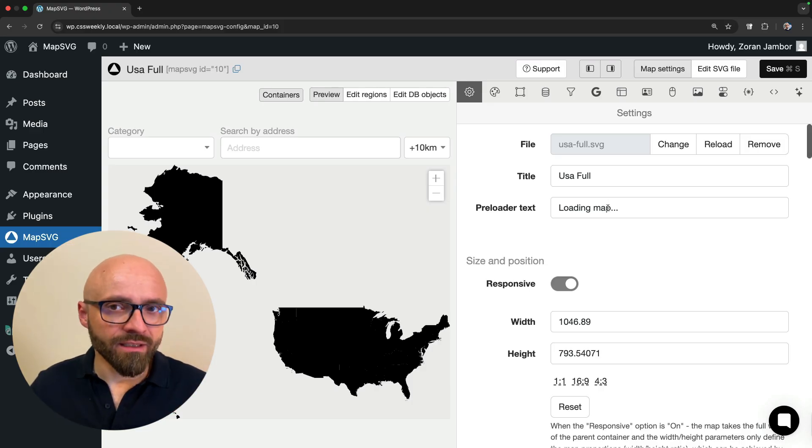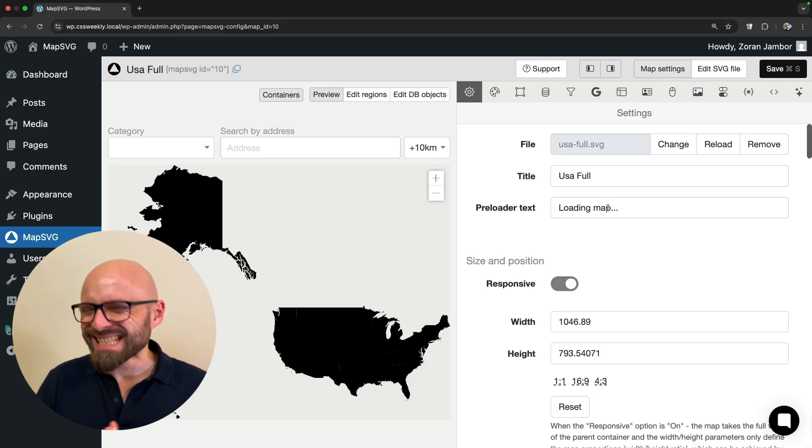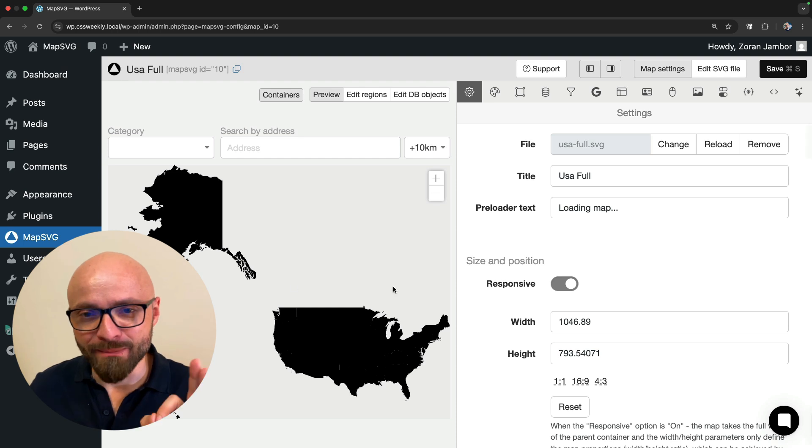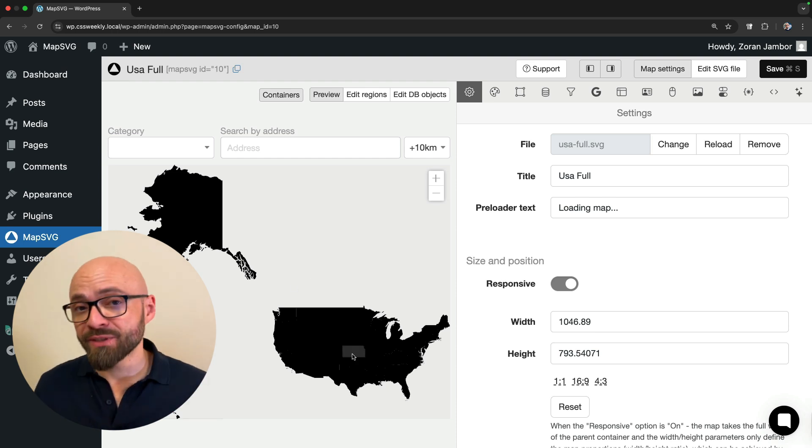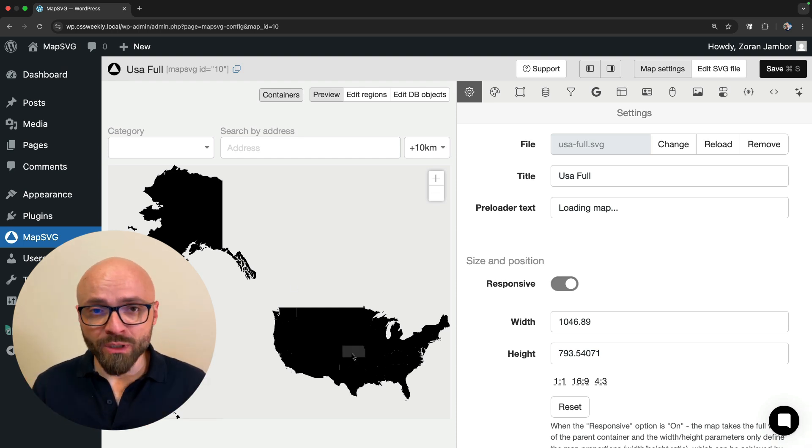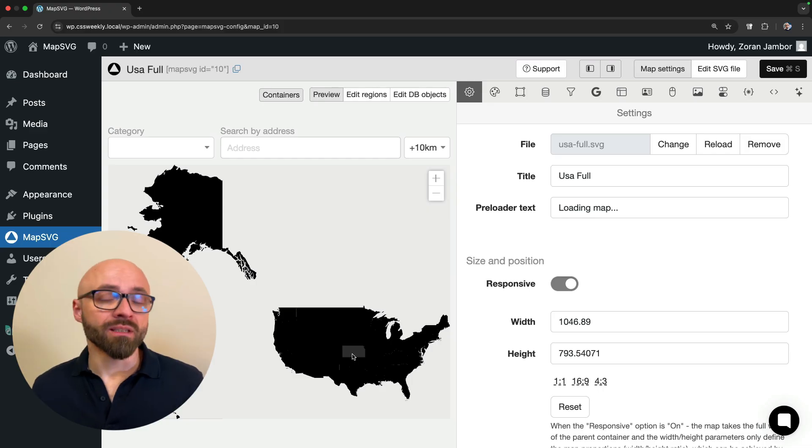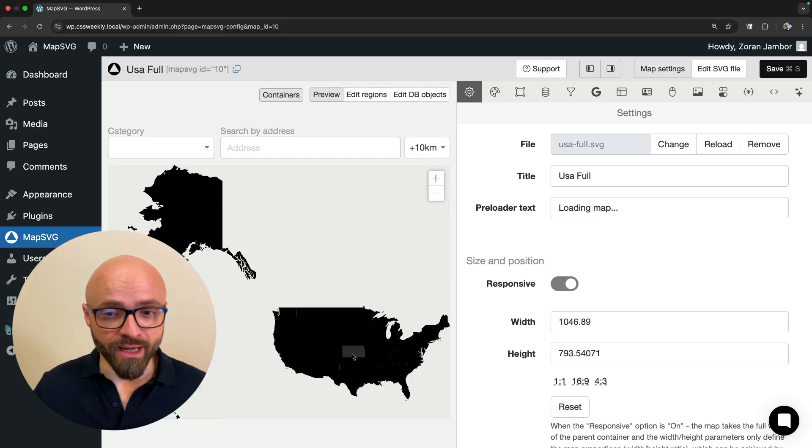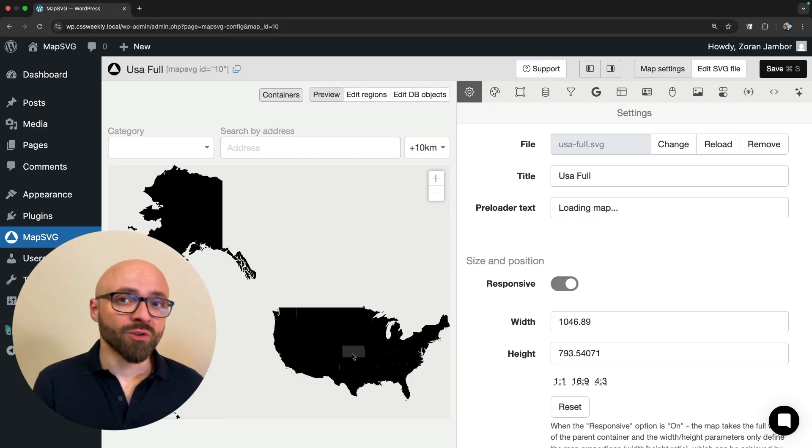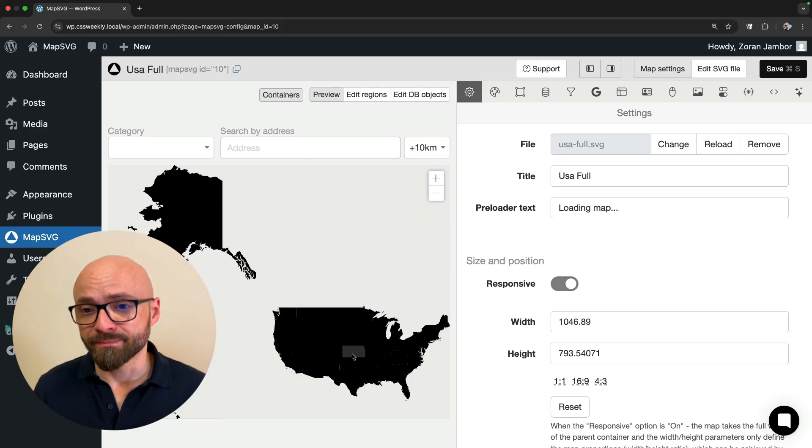I will open MapSVG and click on USA Full. This is the editor that you can use to customize anything that you can imagine about this map. As you've seen, we already have the map on the page, but we actually want to play around with it, customize it, make it a little bit nicer, and add some data to it that is specific to our use case. We'll do this next.